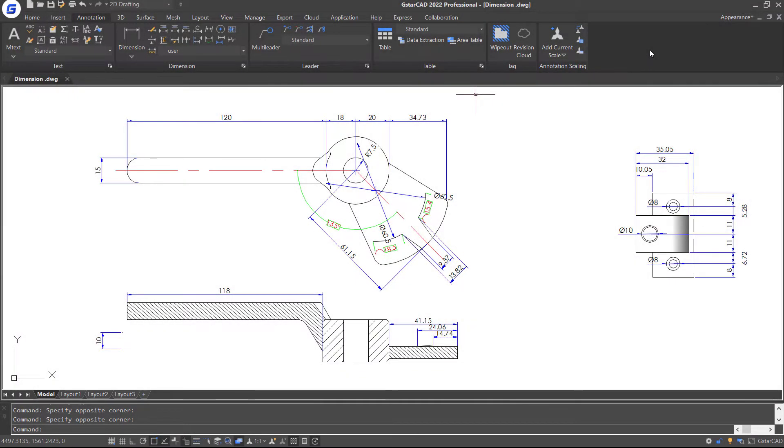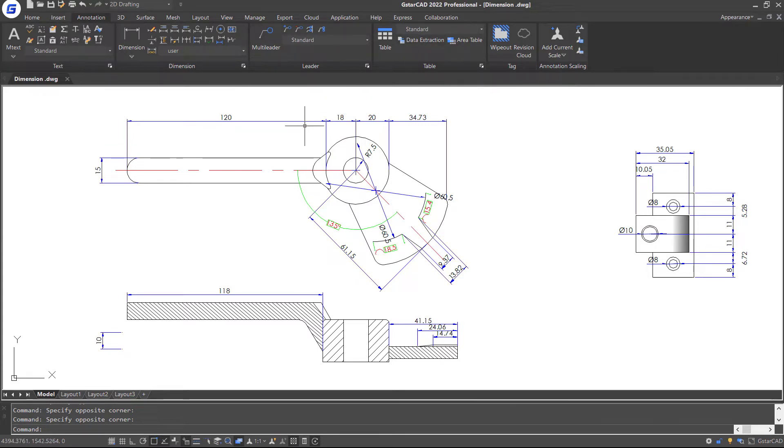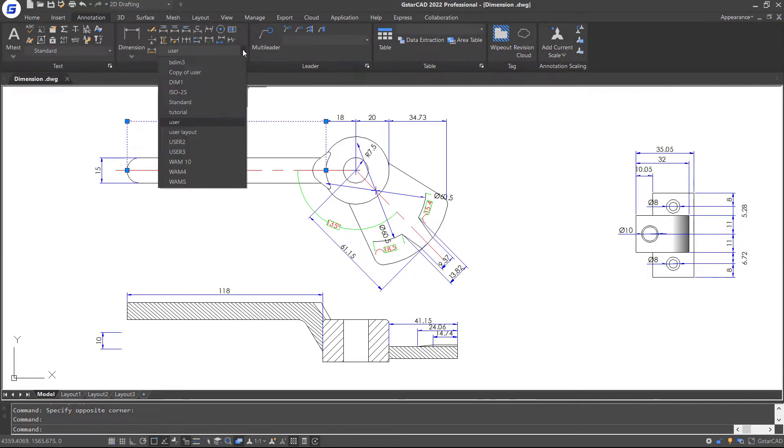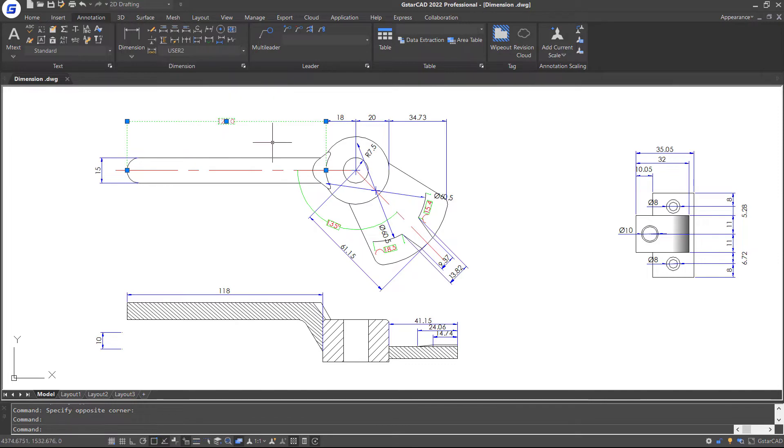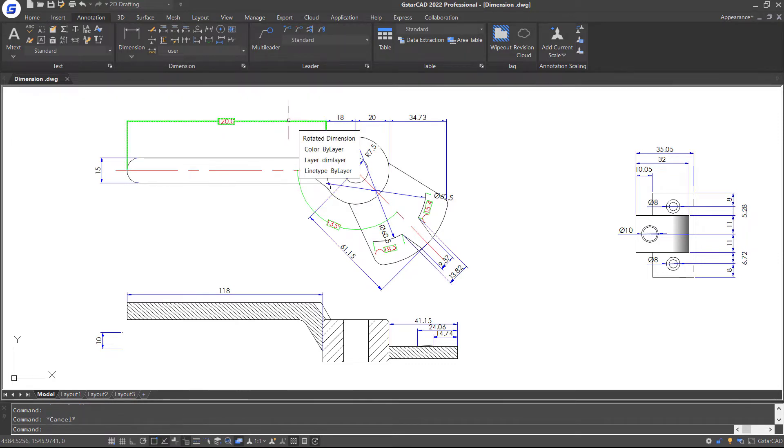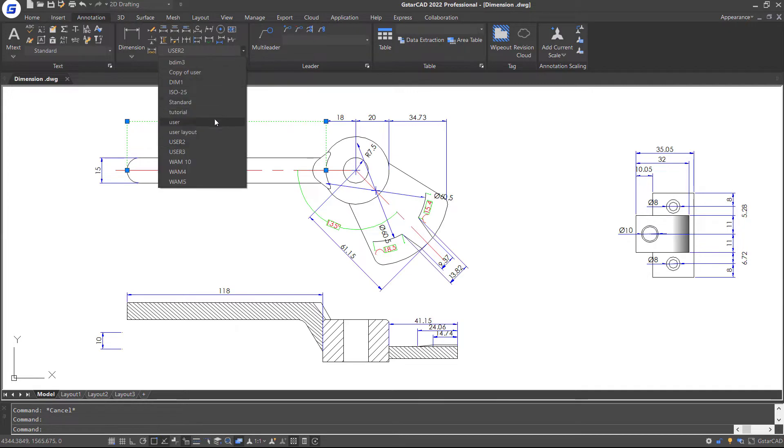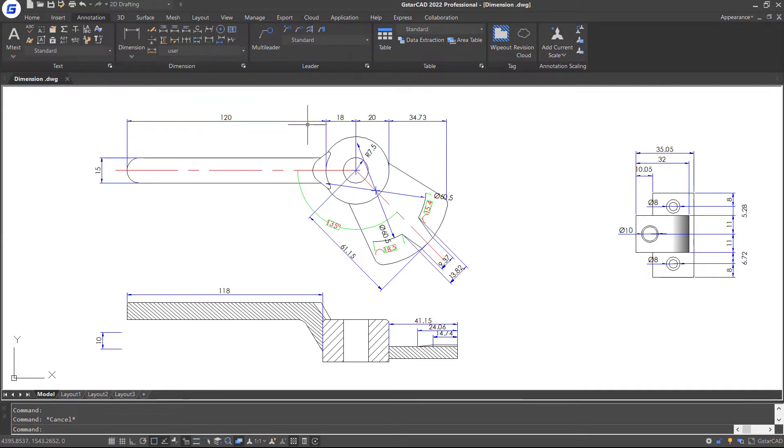In this part, I am going to talk about modifying dimensions. For example, if I want to change the dimension style of this dimension, I just need to select this dimension object and click Dimension Style Control List and select a new one. You can notice the immediate change in the dimension.